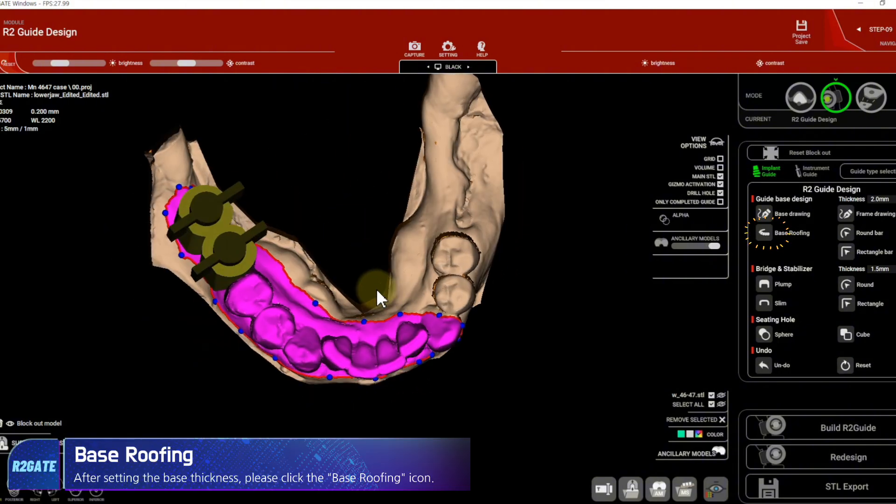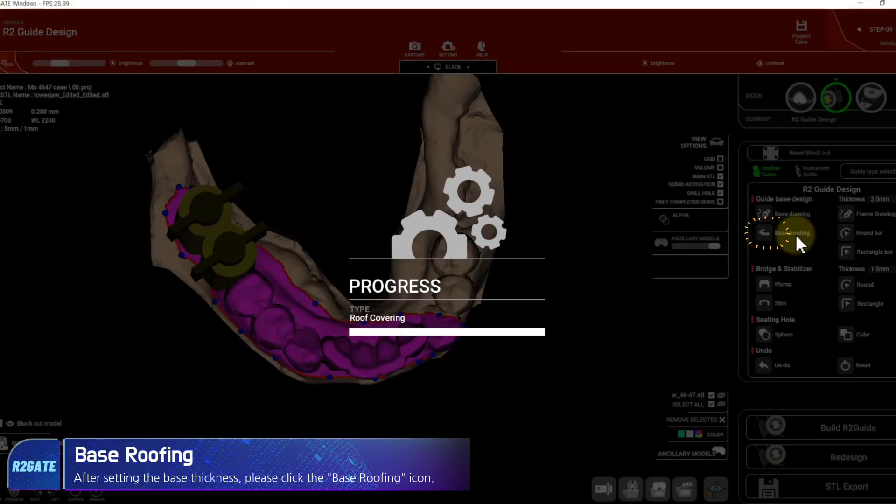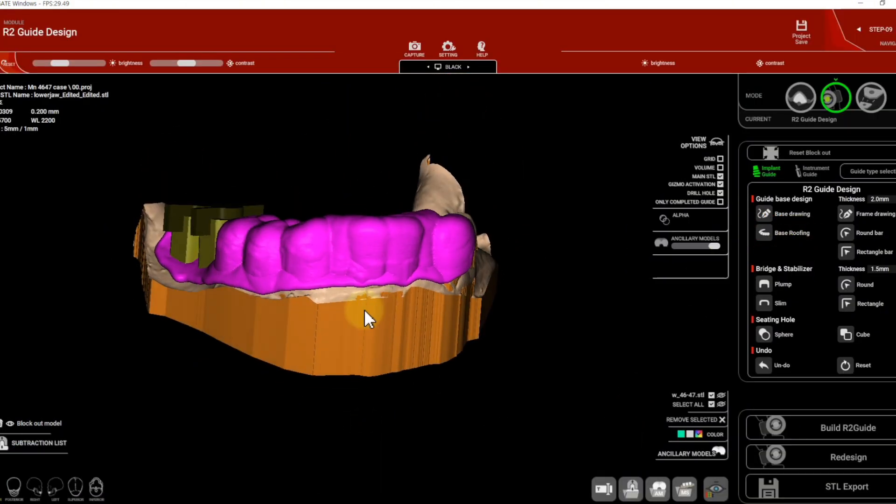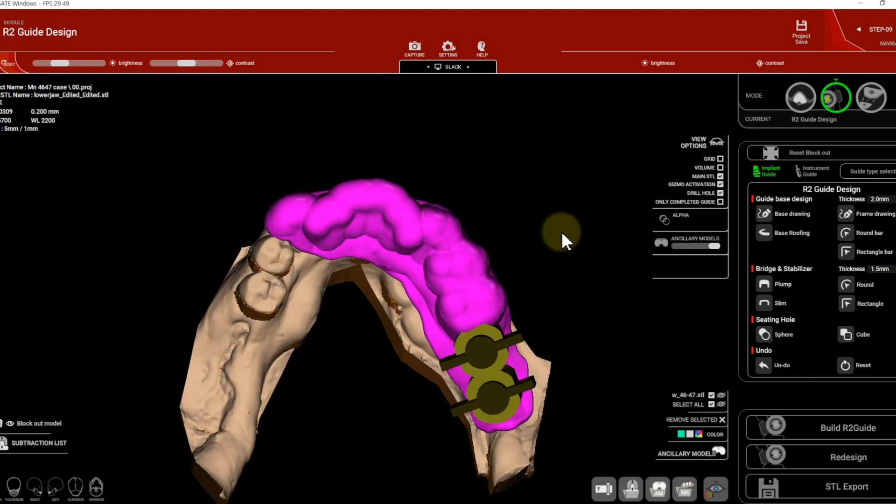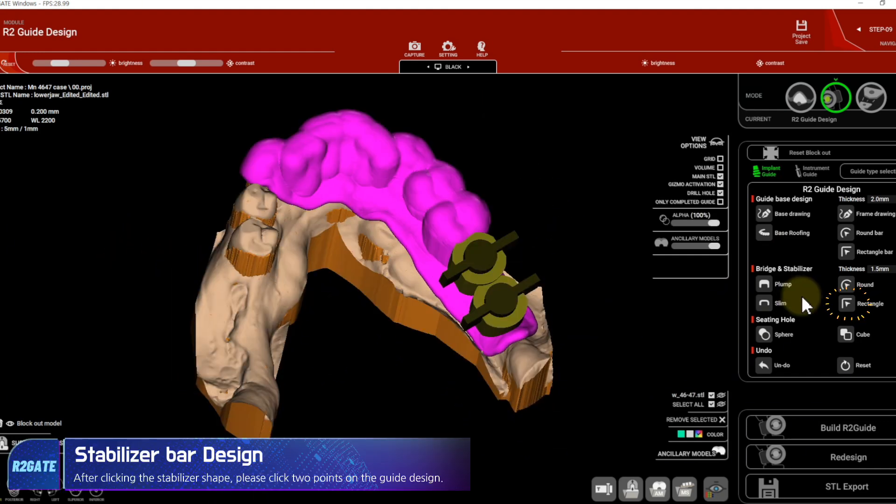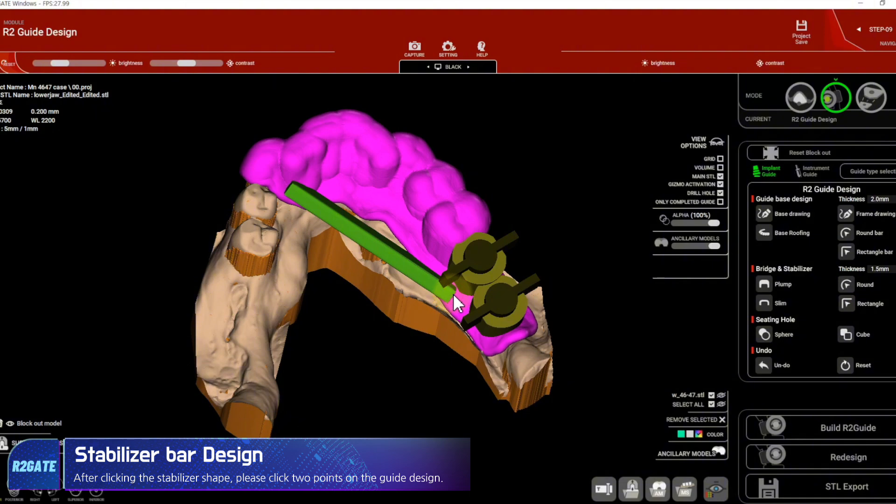After setting the base thickness, please click the base roofing icon. After clicking the stabilizer shape, please click two points on the guide design.